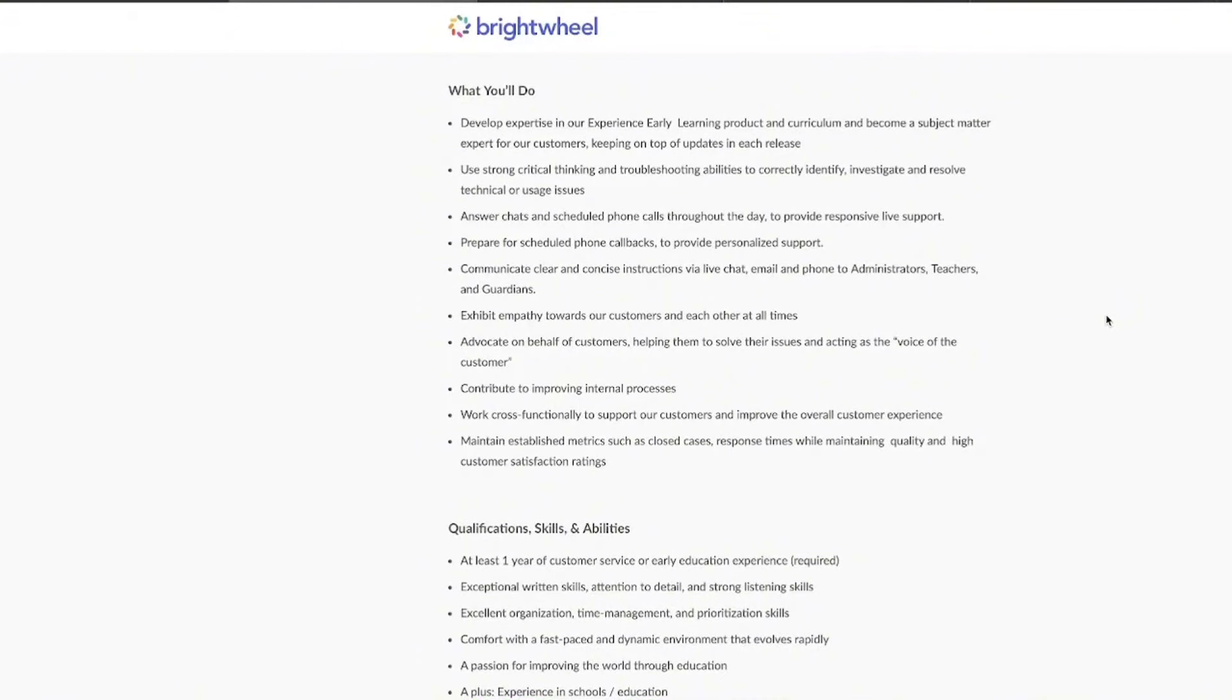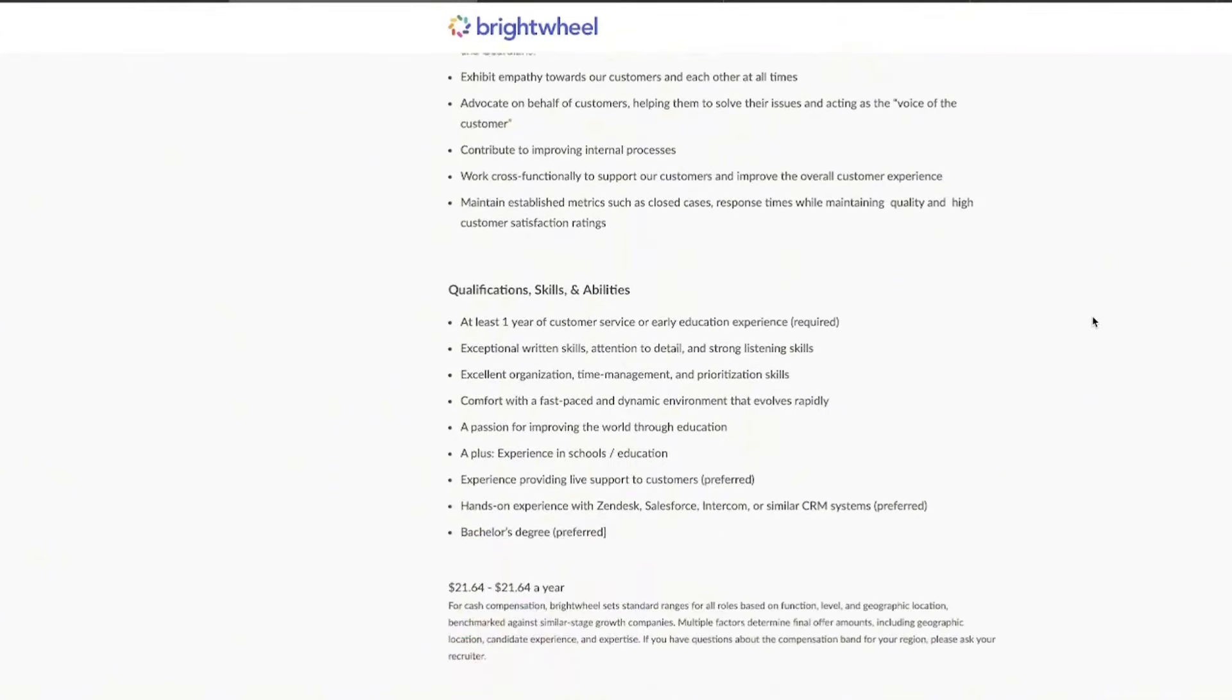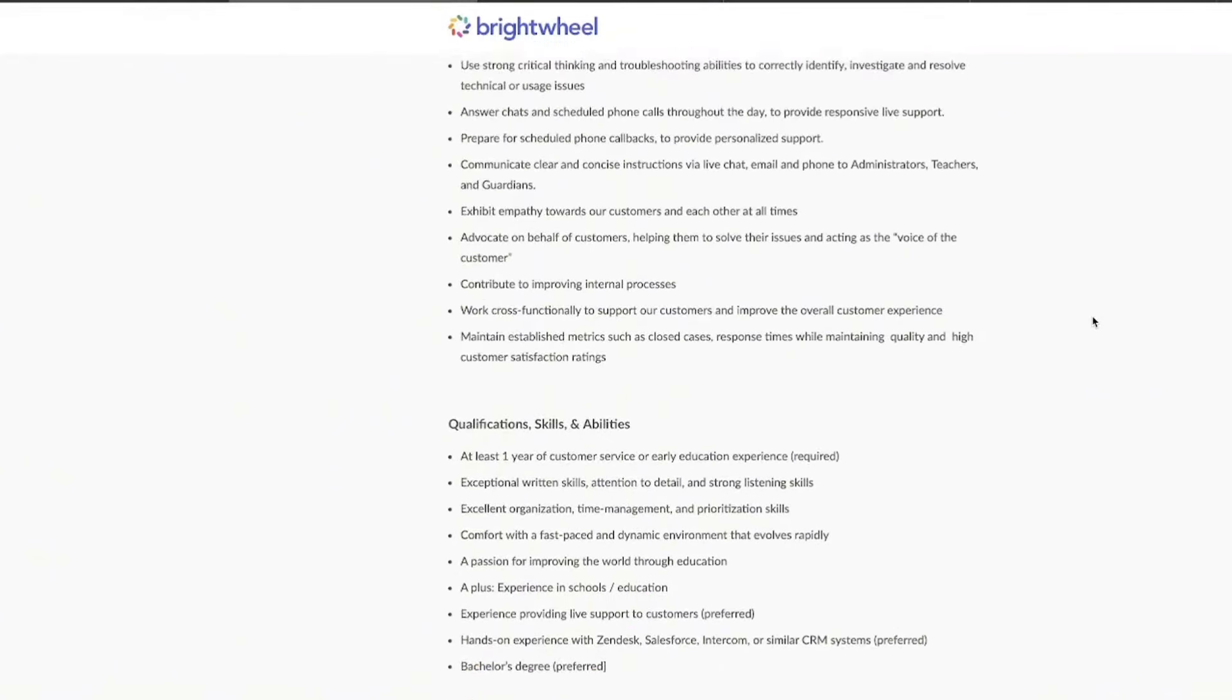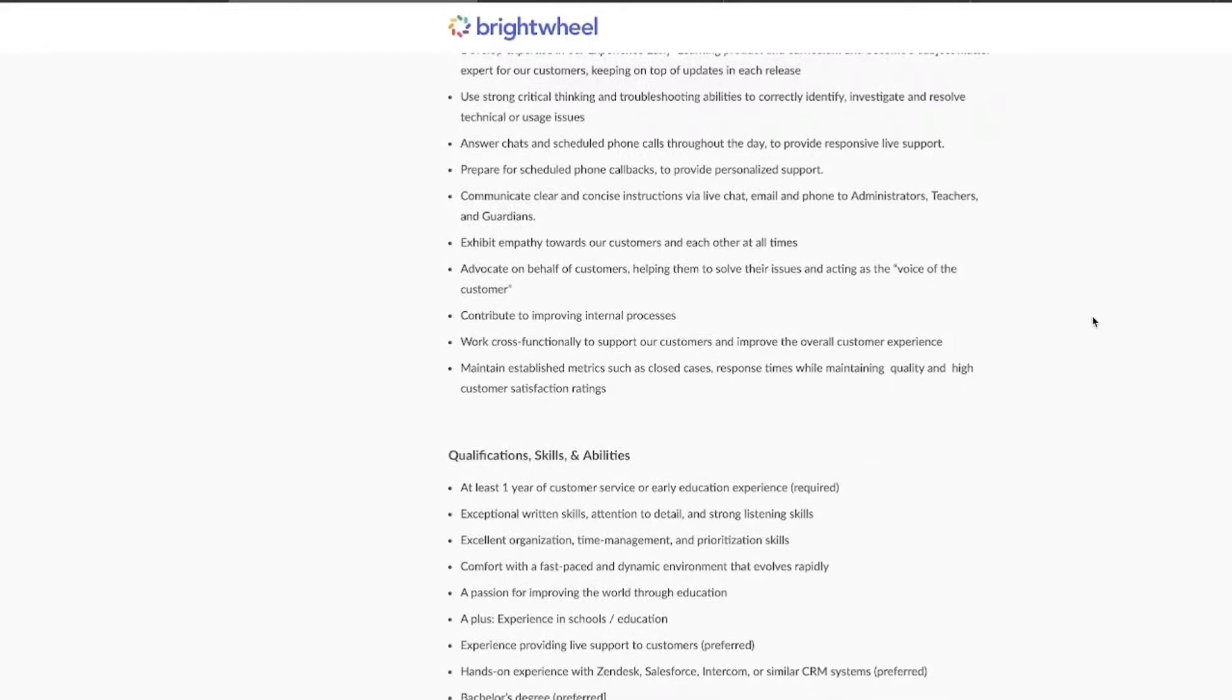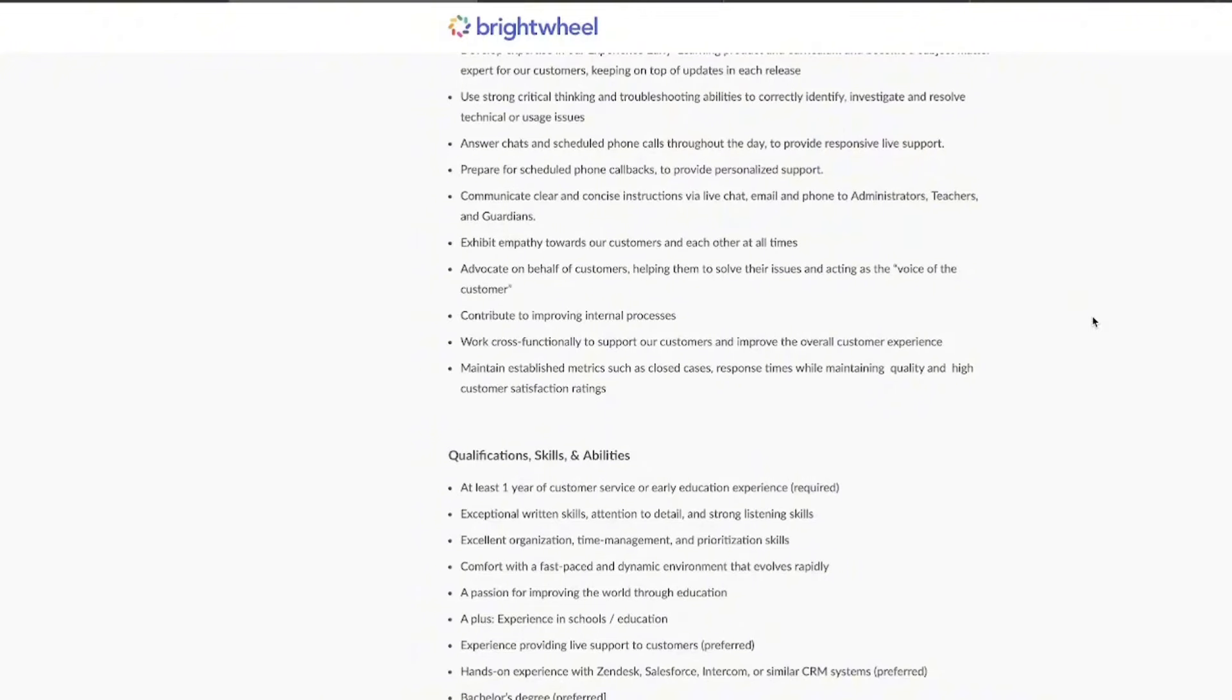If you've got some customer service skills, especially if you can handle a little bit of troubleshooting, then this is going to be great and you'll be right at home here. Now, what you're going to do is get to know Brightwell's early learning products and their curriculum. You need to know this inside out. Of course, that's how you're going to be able to help people.